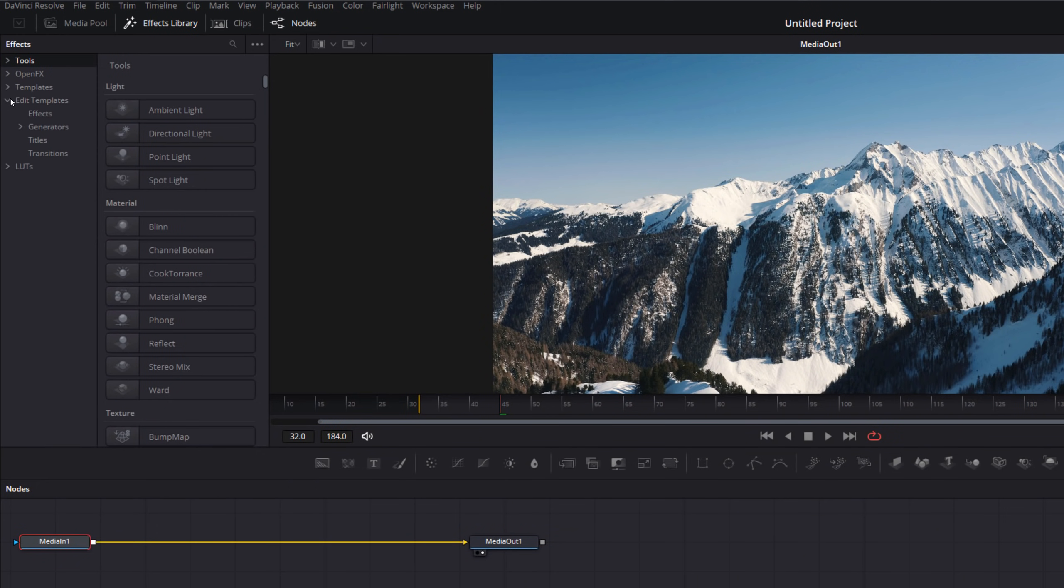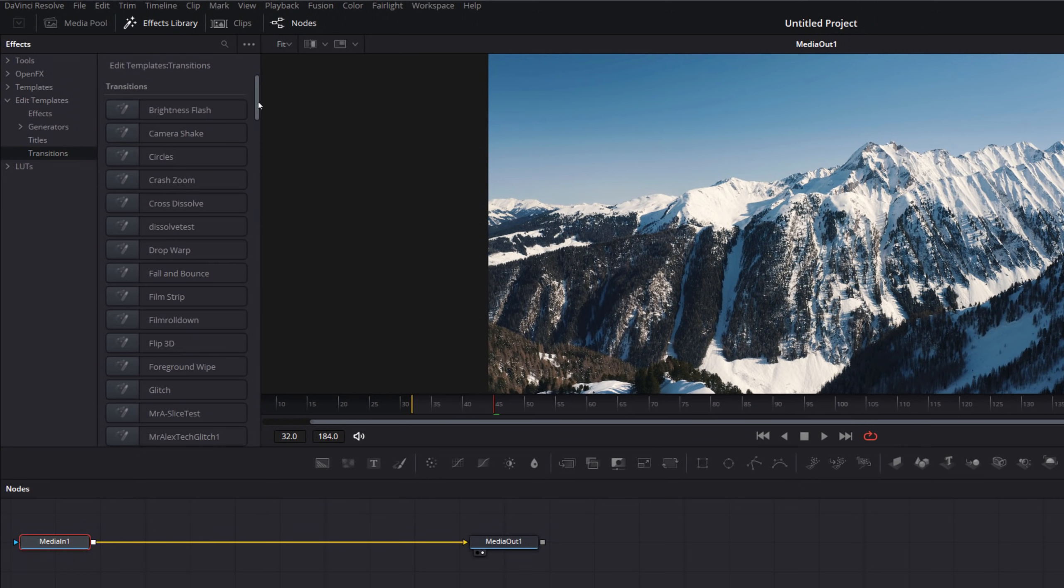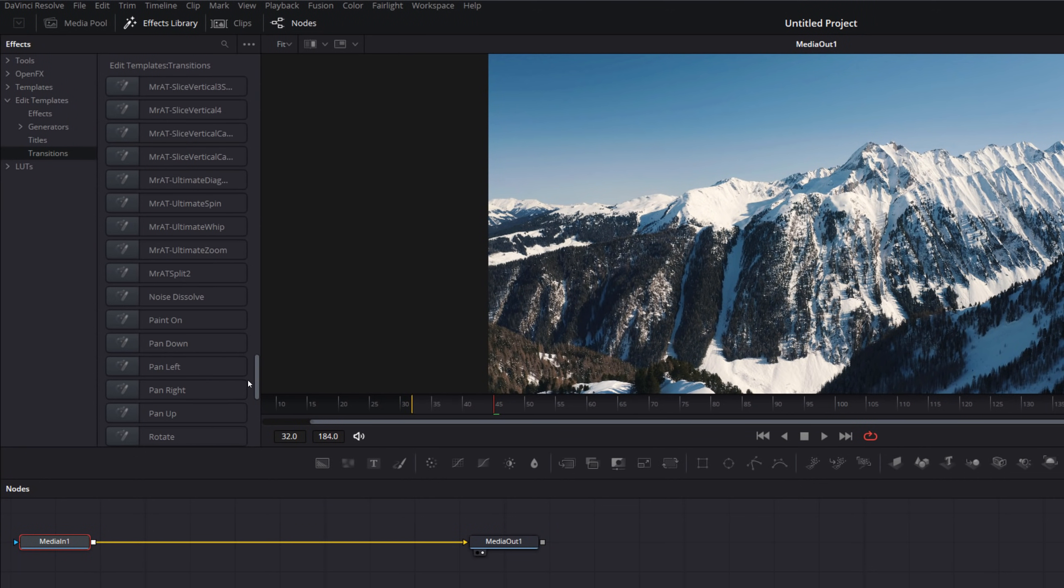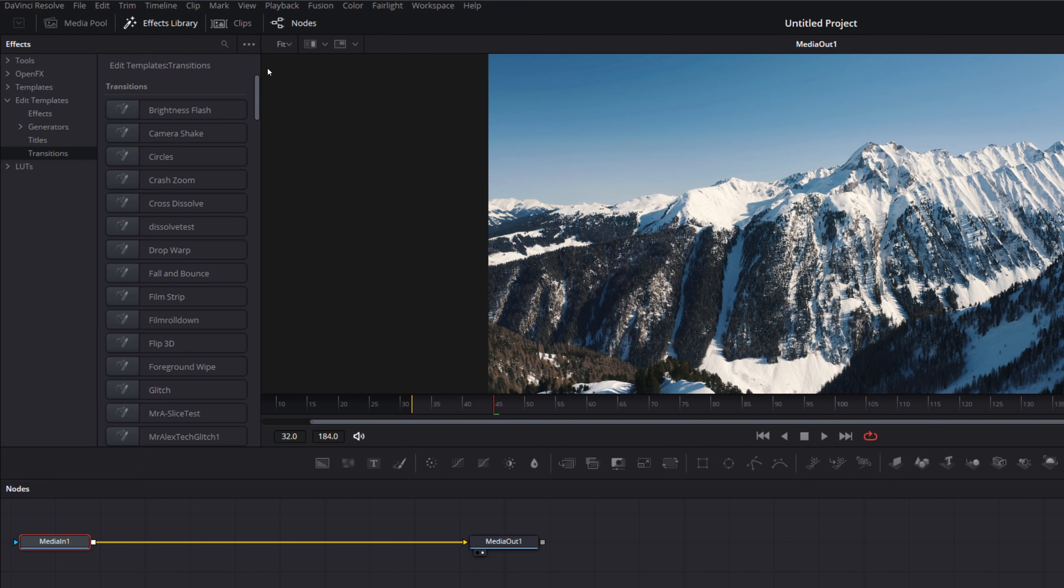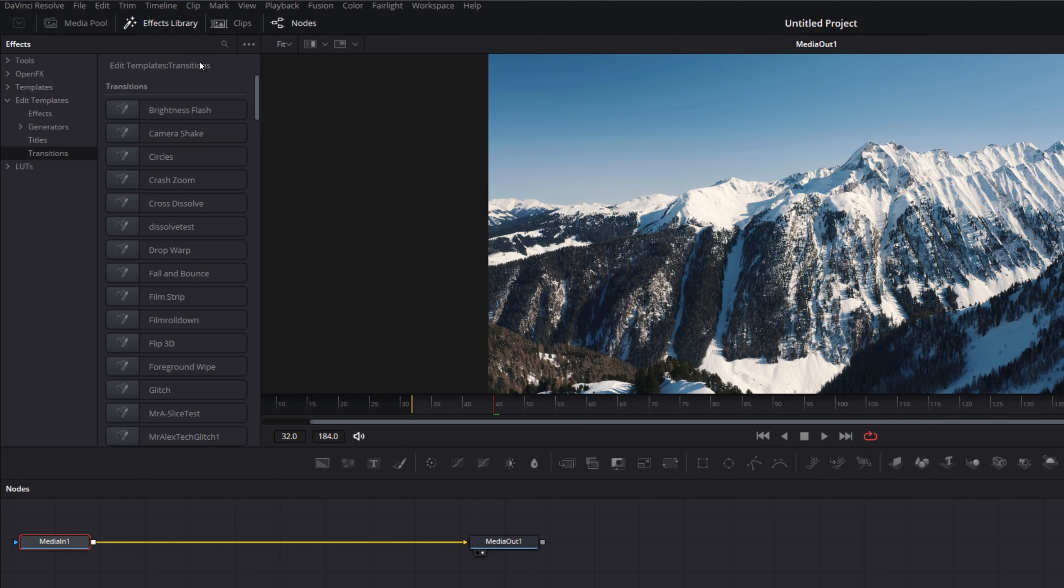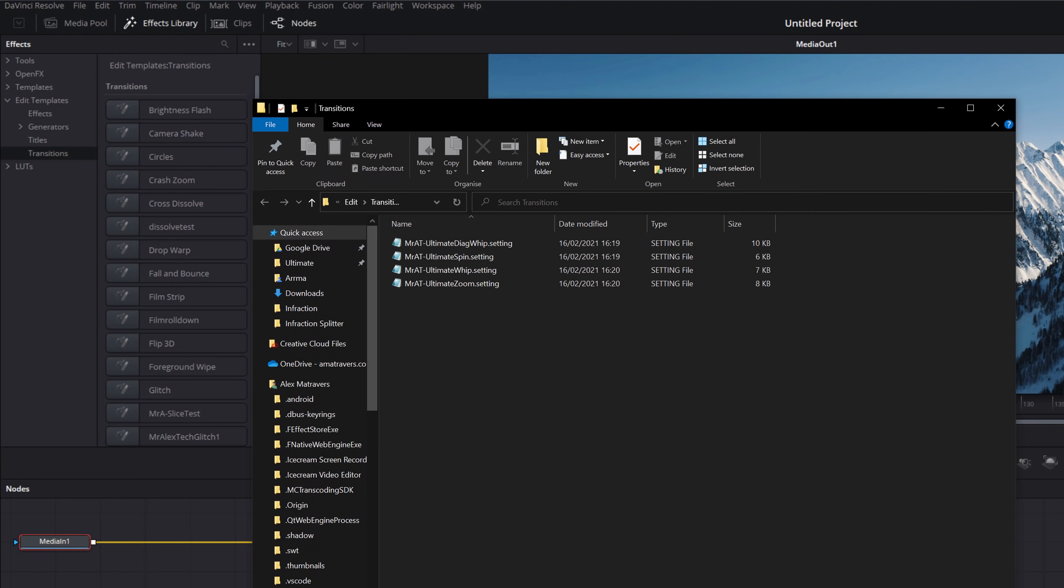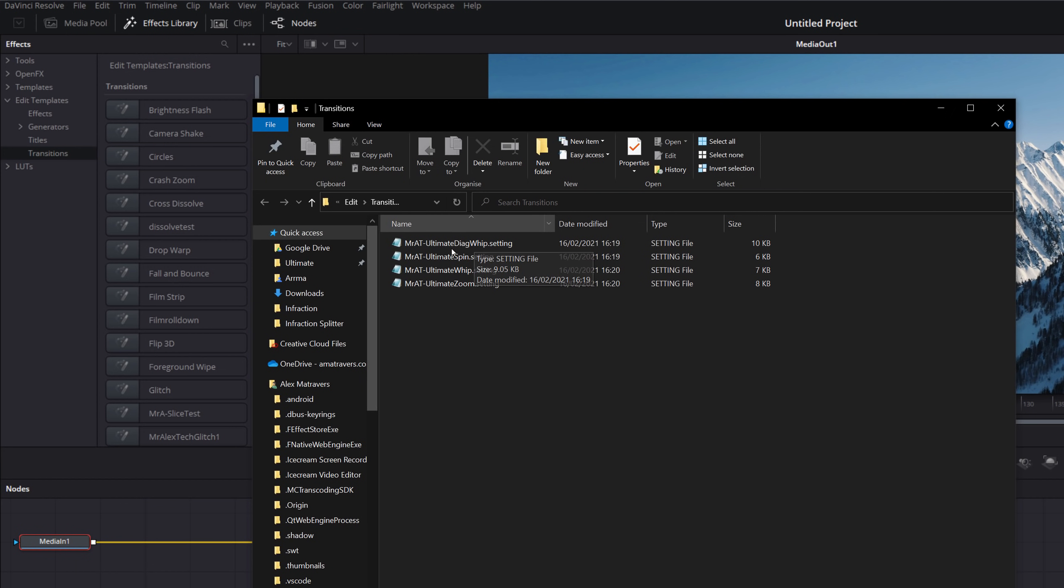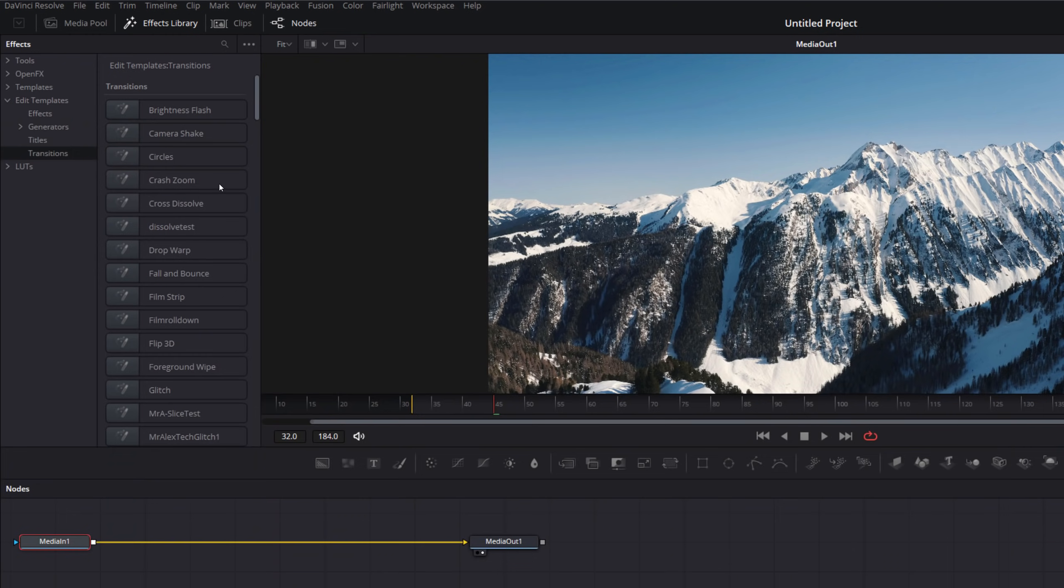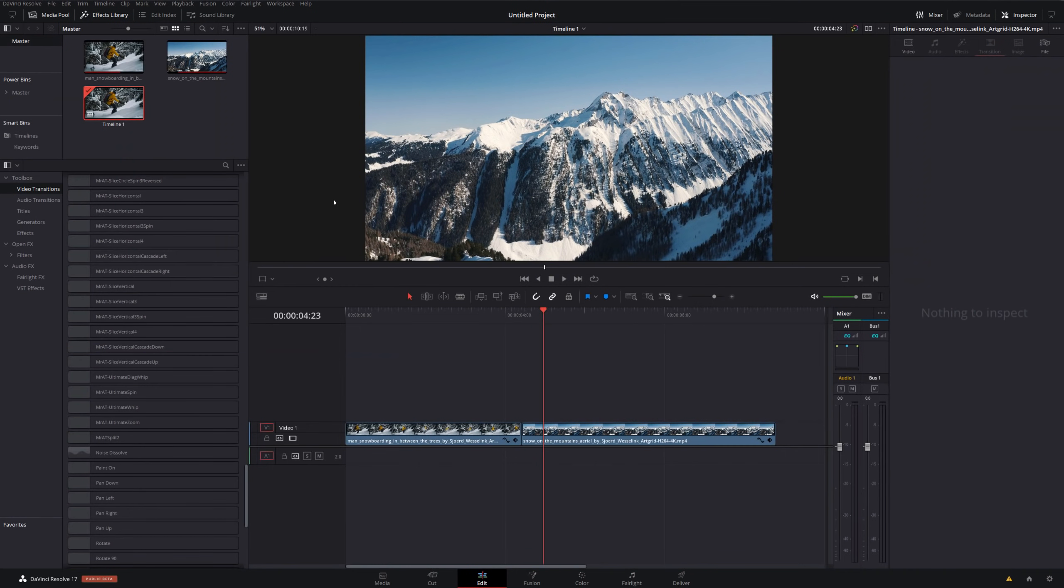And then if you just go to the same place, Edit Templates, Transitions, scroll down, you should now see the Mr. AT Ultimate Transitions. If you don't, if that doesn't work for whatever reason, all you can do, click on these three little dots at the top here and then click on Show Folder. They'll open up the Transitions folder. Those .settings files won't be there. So we need to then do is copy them into here, close this down, and then they should appear within that list.